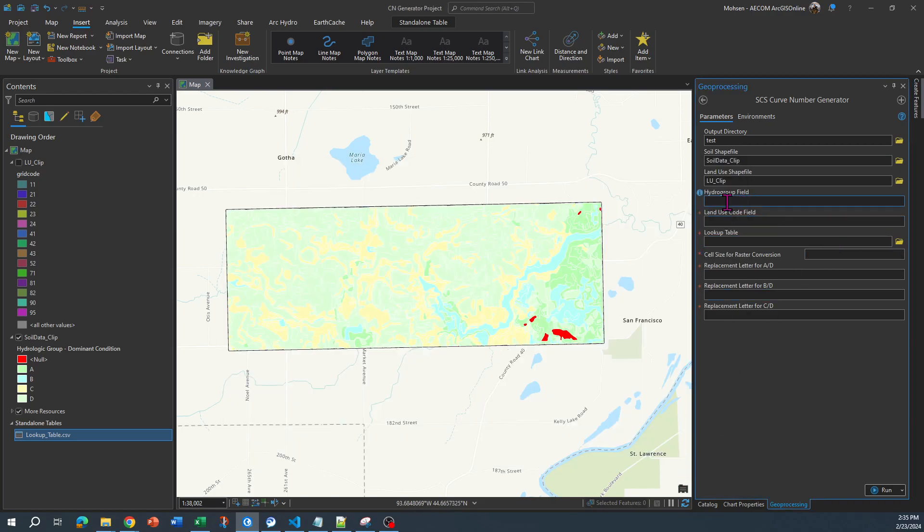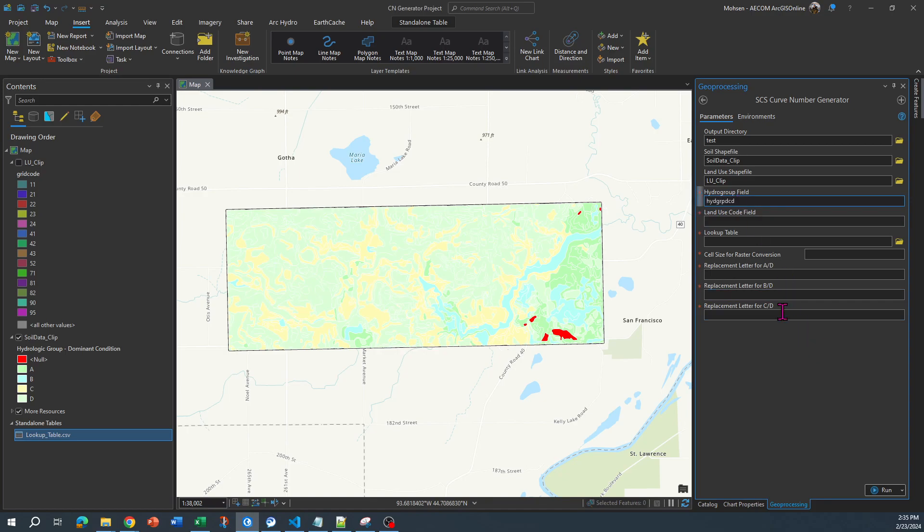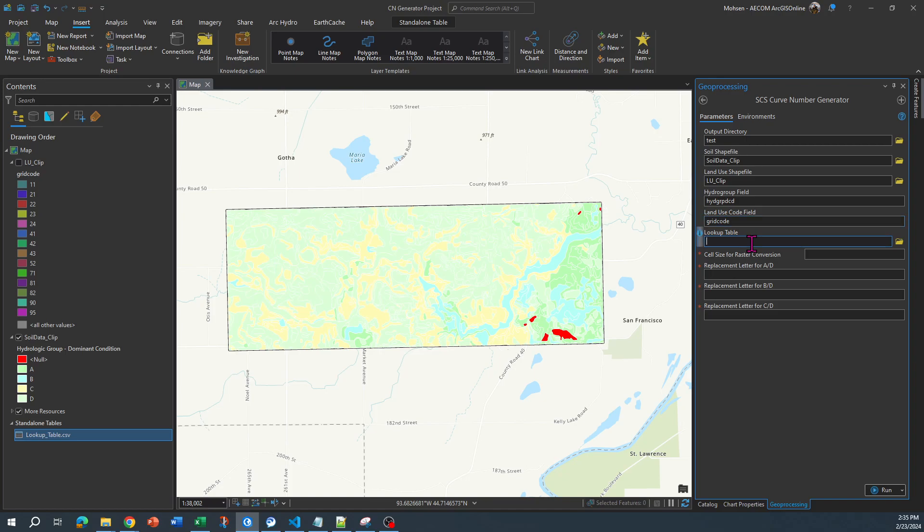All right, then you need to specify which field specifies the hydro group in your soil data. So I know in my soil data that the field that is called this specifies the hydro groups in my soil shapefile. And similarly, you need to specify which field in your land use data specifies the land use numbers. For me it's grid code, so I put it over here.